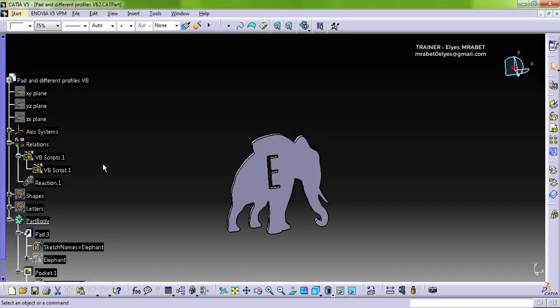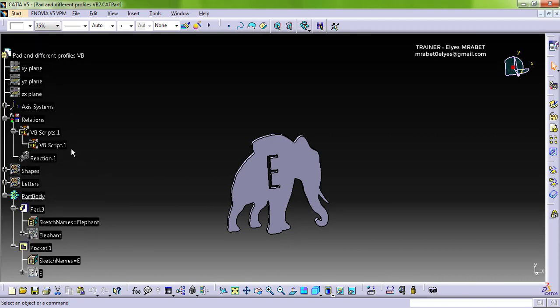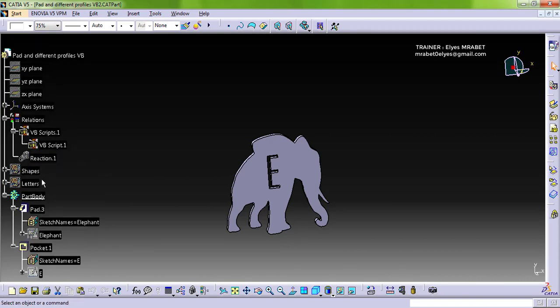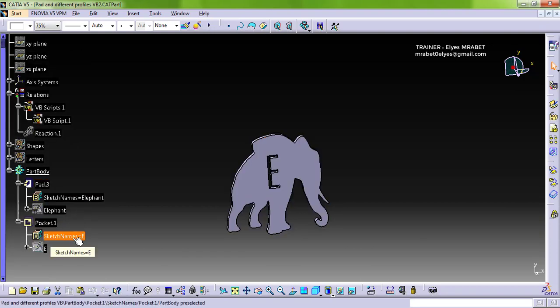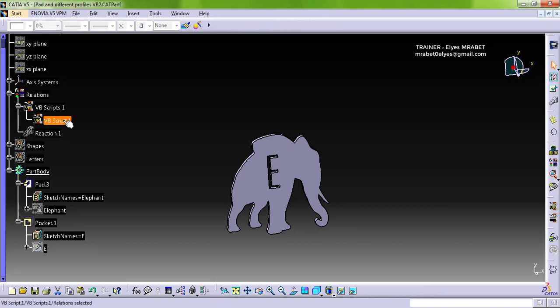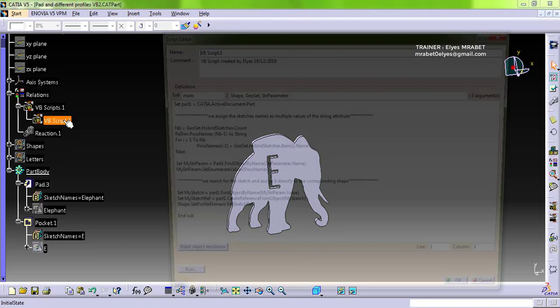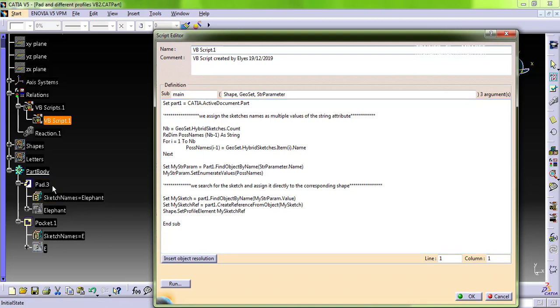In the case of VB, we have almost the same structure. We have an action and reaction, two geometrical sets, pad and pocket, and these attributes. But with VBScript we are able to assign the sketch directly to that pad or to that feature. We can use this method, set profile element, to make this operation.